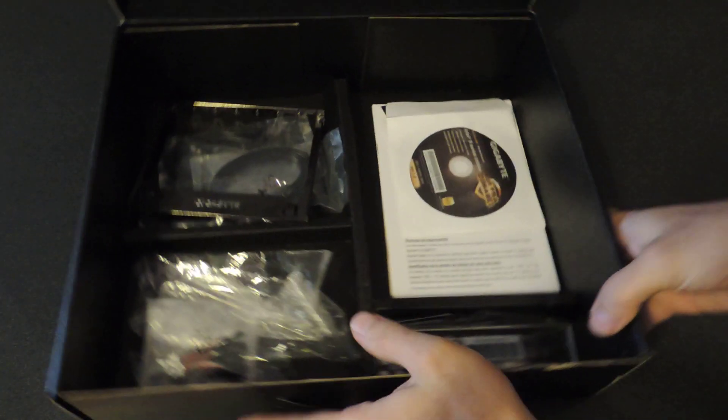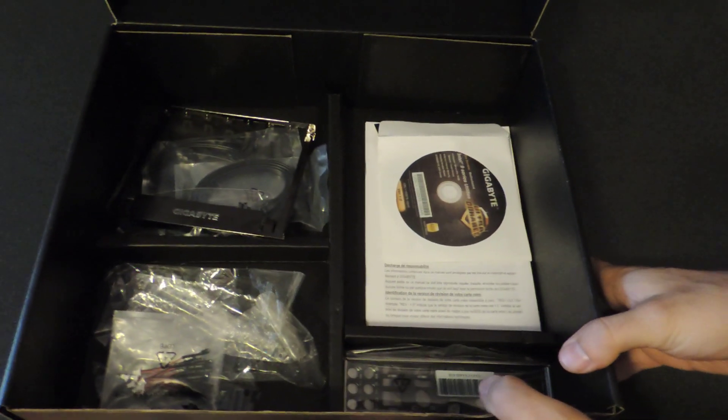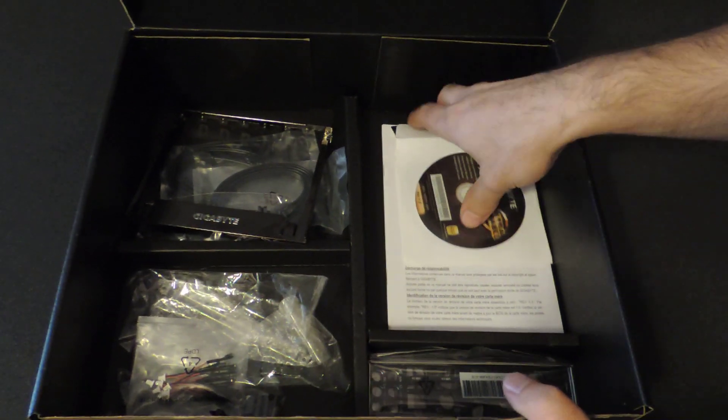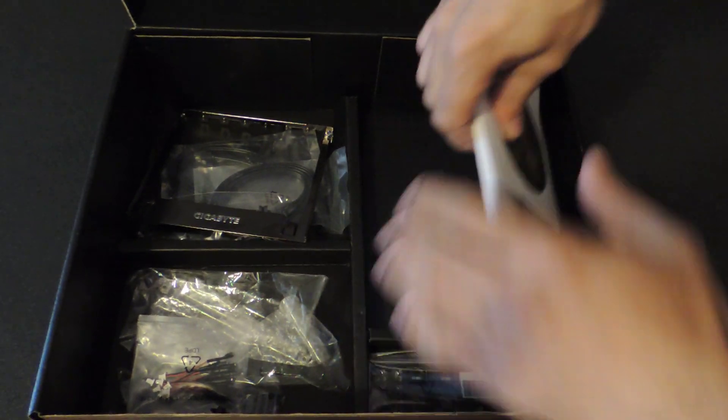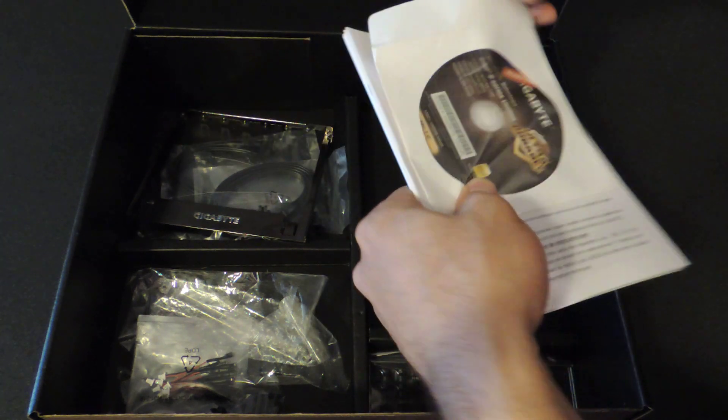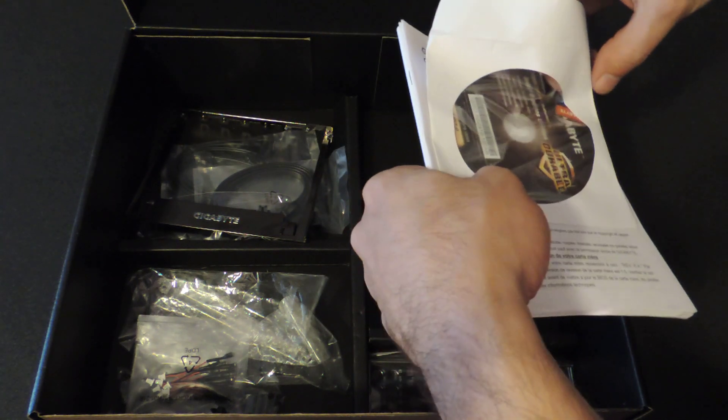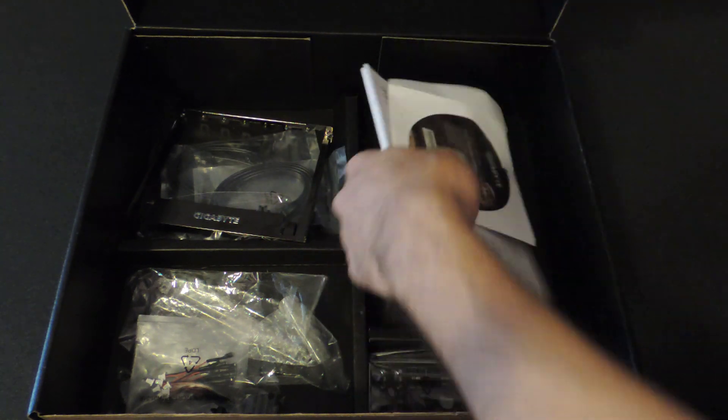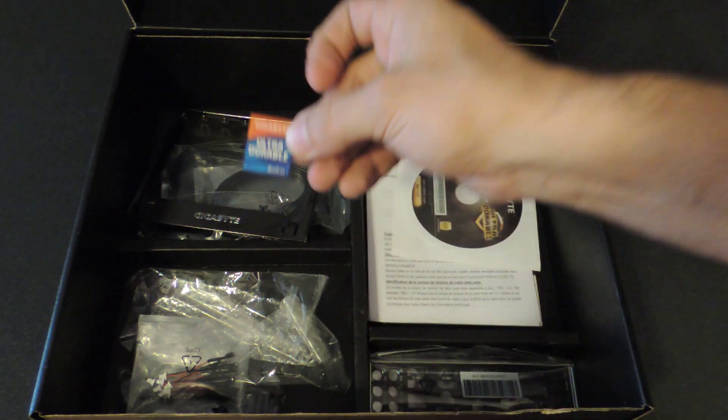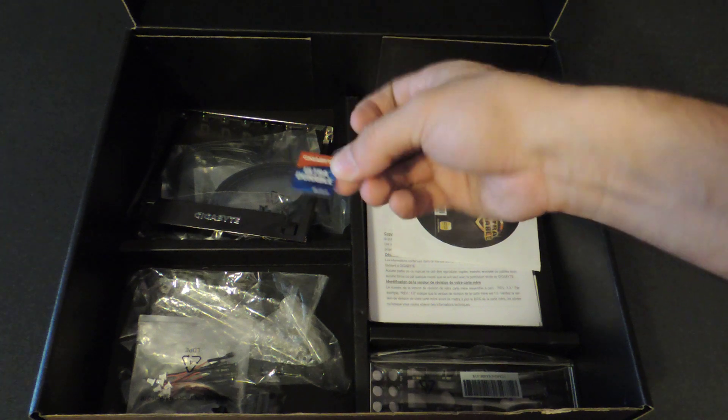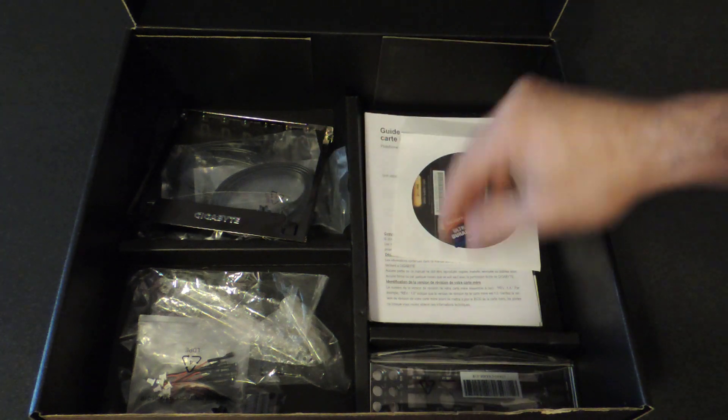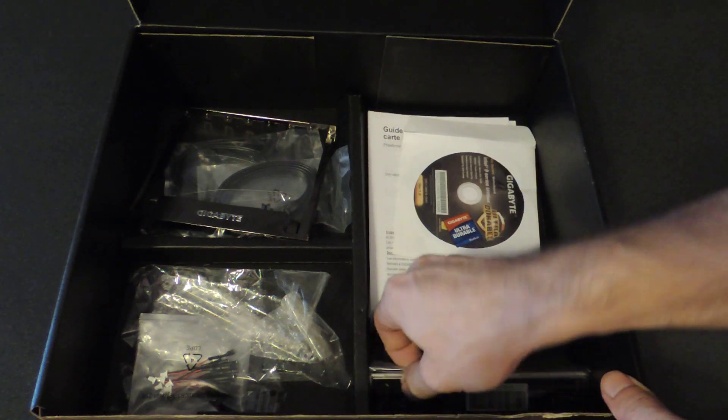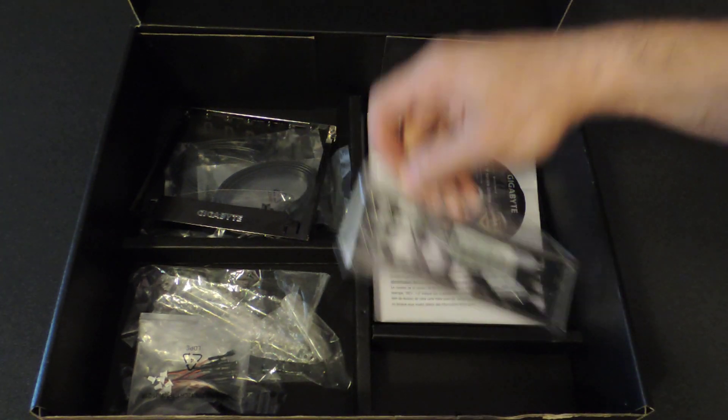The accessory package is pretty complete. We can see that Gigabyte has given us manuals, CD. There's also a new sticker to go along with it, a little orange and blue Gigabyte sticker. We also have the IO panel.